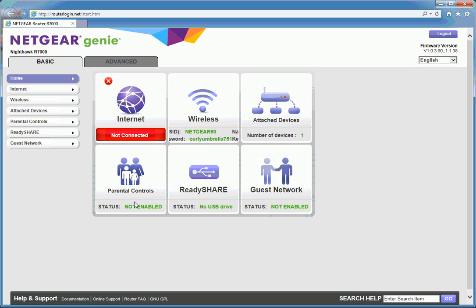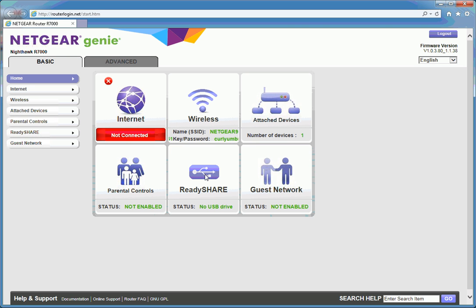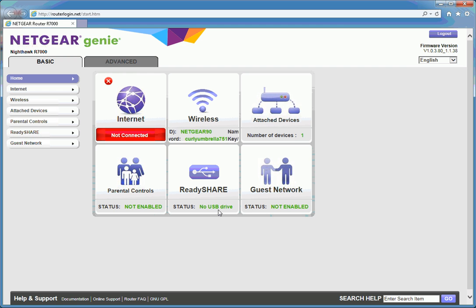Parental control is not enabled. ReadyShare which is for the USB ports. There's one at USB 3 and one at USB 2. At the moment we don't have anything connected to those ports and guest network currently turned off by default.